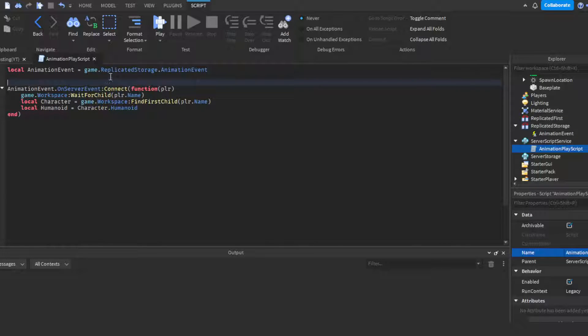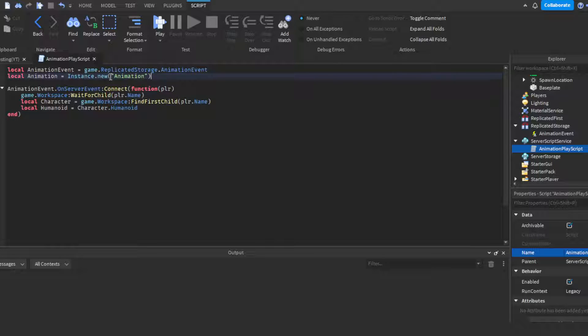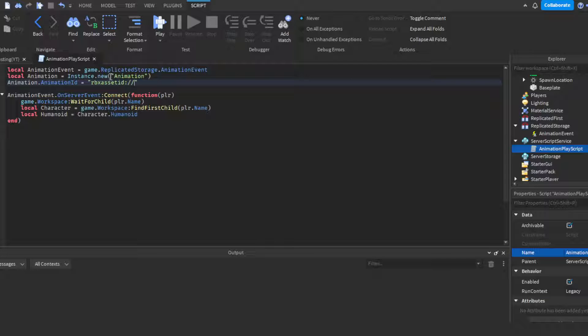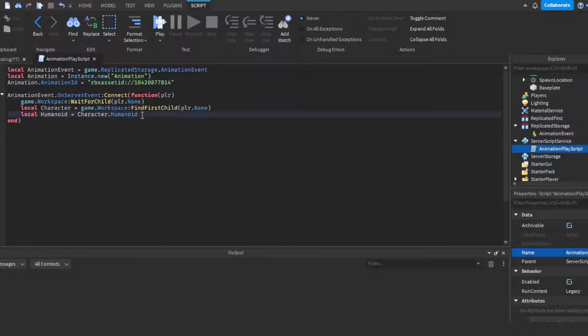Then we can click enter to put a space in between it, then we can do local animation = Instance.new("Animation"). Then do animation.AnimationId, then here you're gonna put quotation marks, rbxassetid:// and then here you would put your ID. Now I have my ID already chosen. If you don't know how to get your ID you guys can just let me know in the comments and I can explain it to you. Mine is right here, just an animation I made a while ago, not for the video, this is like months ago.